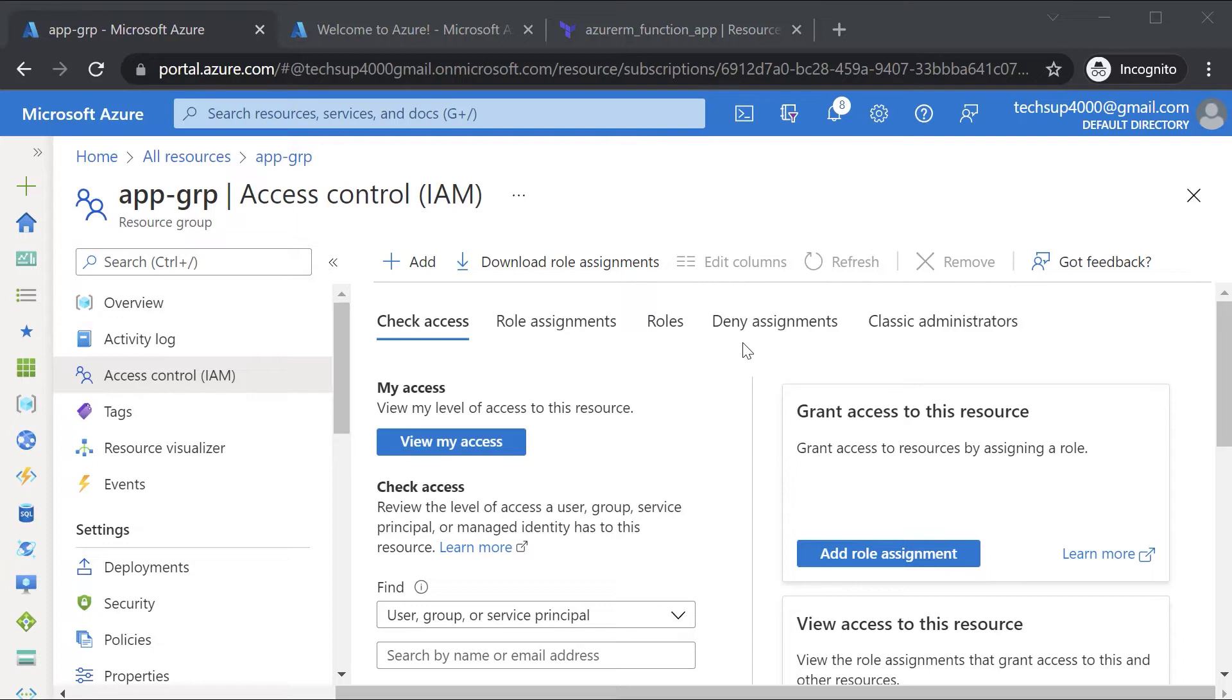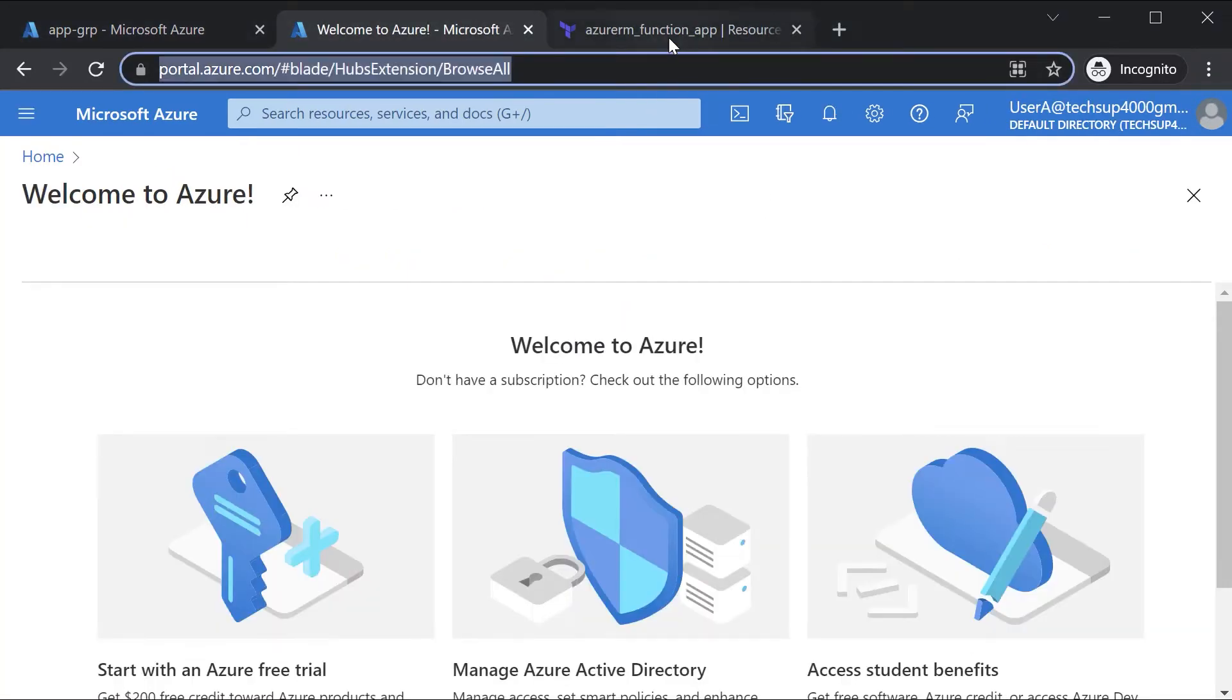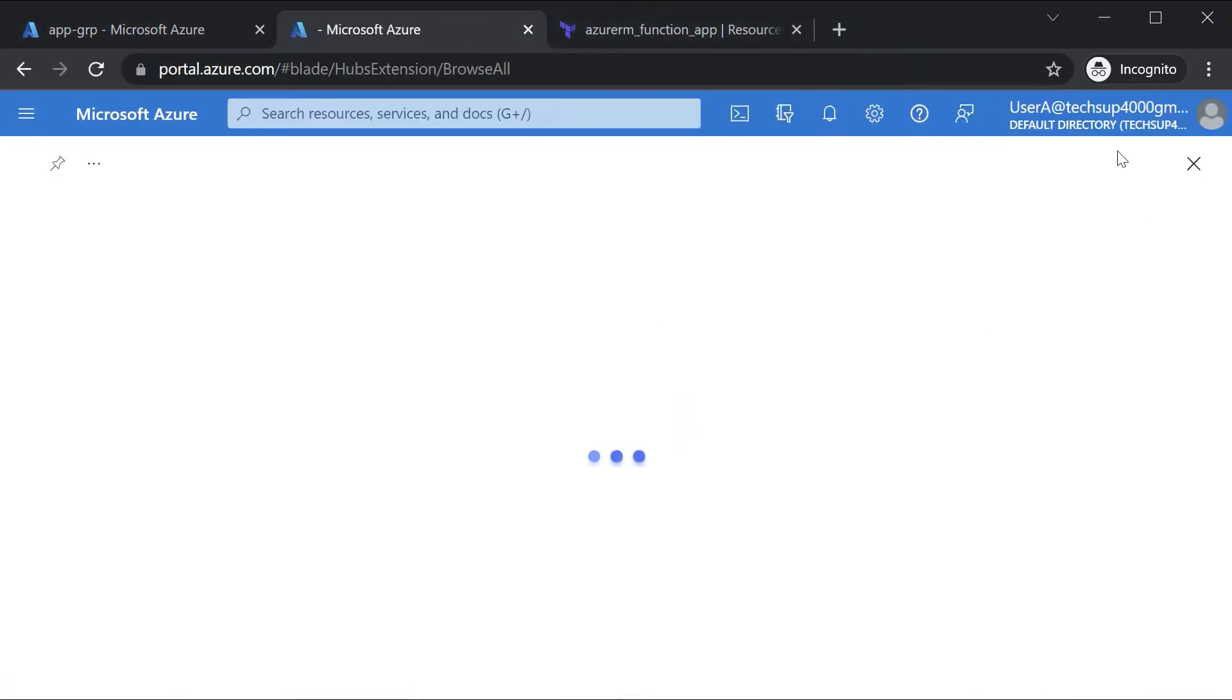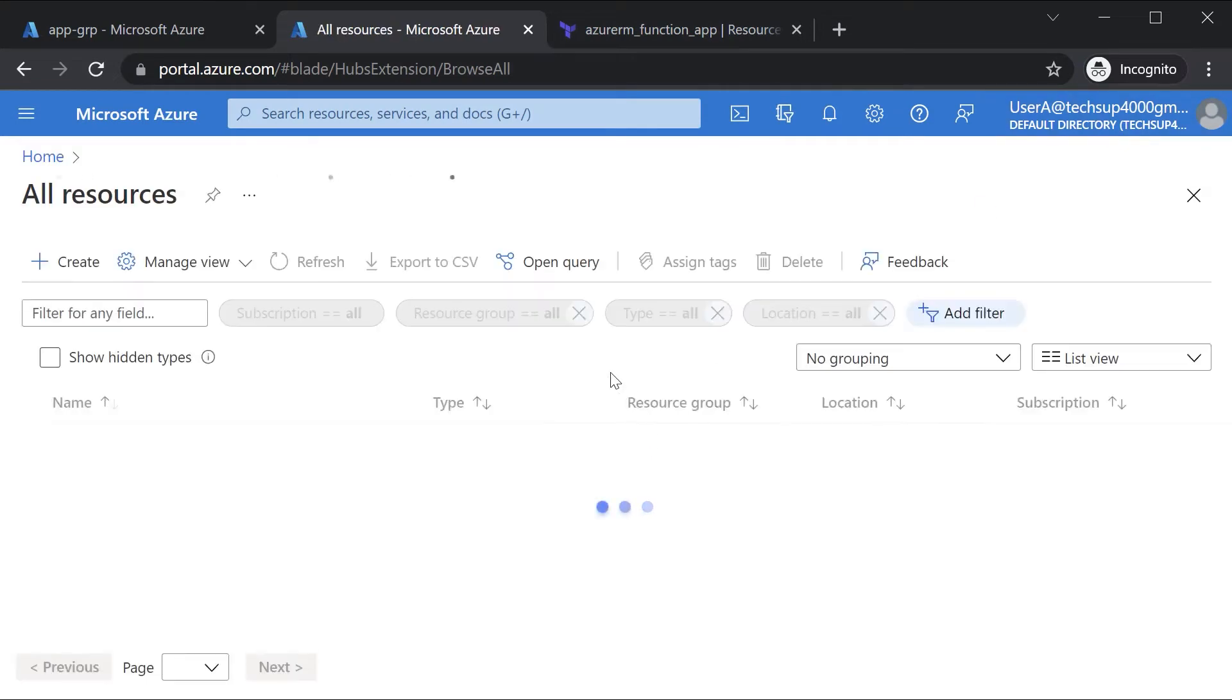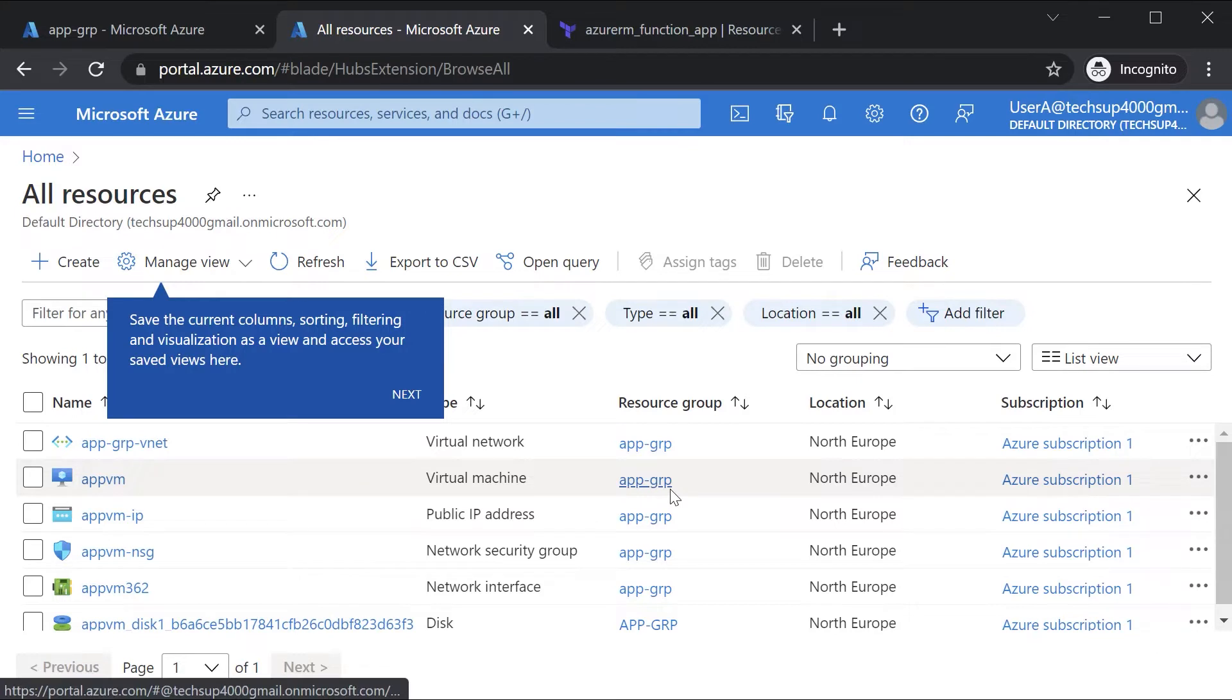Now after waiting for a couple of minutes, here if I just refresh the page as user A, now I can see the resources that are part of this resource group.